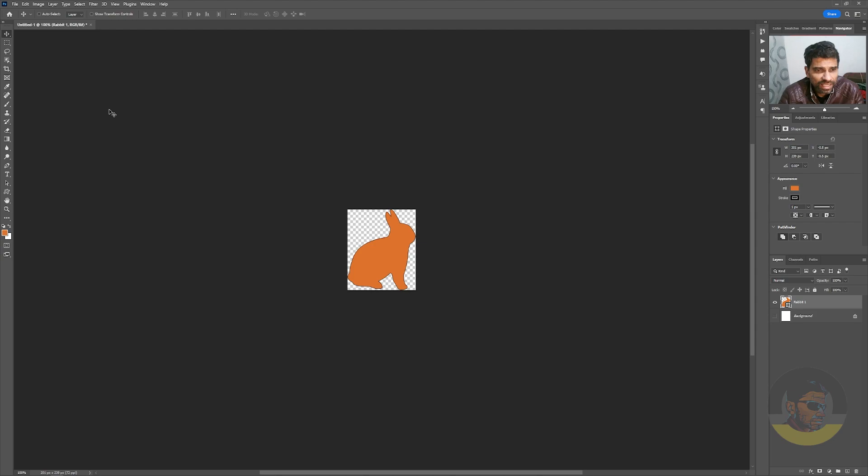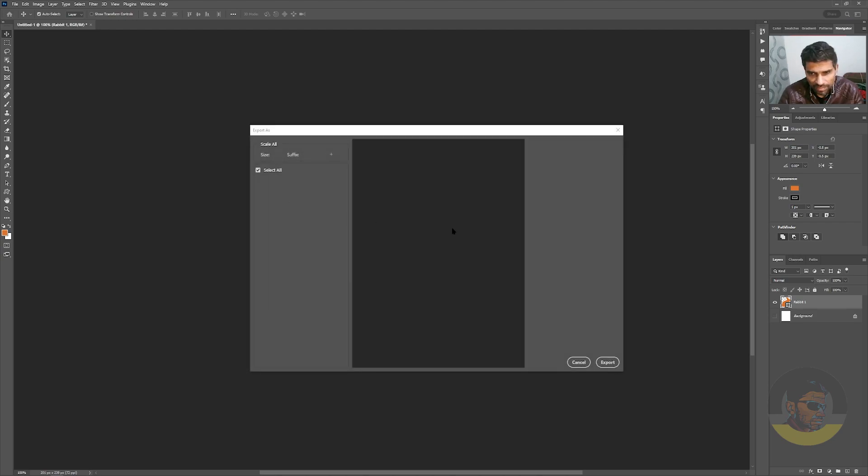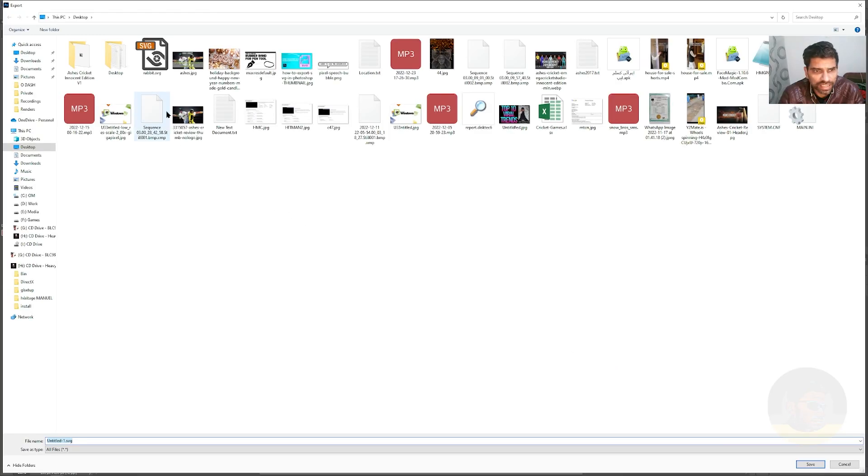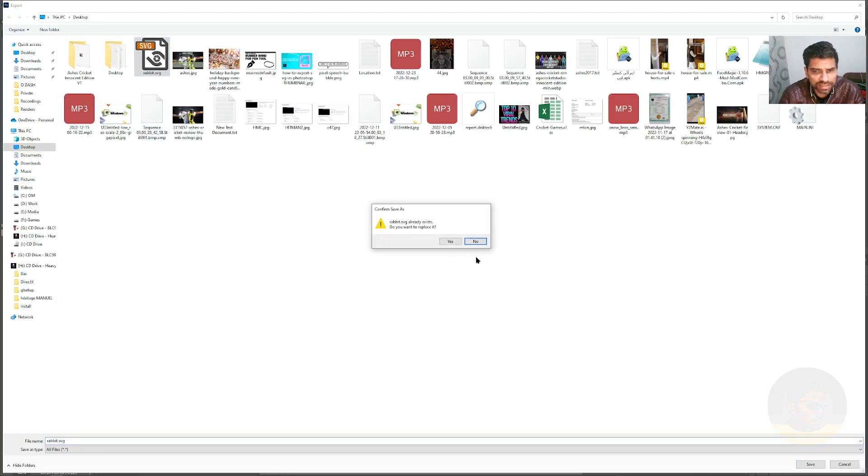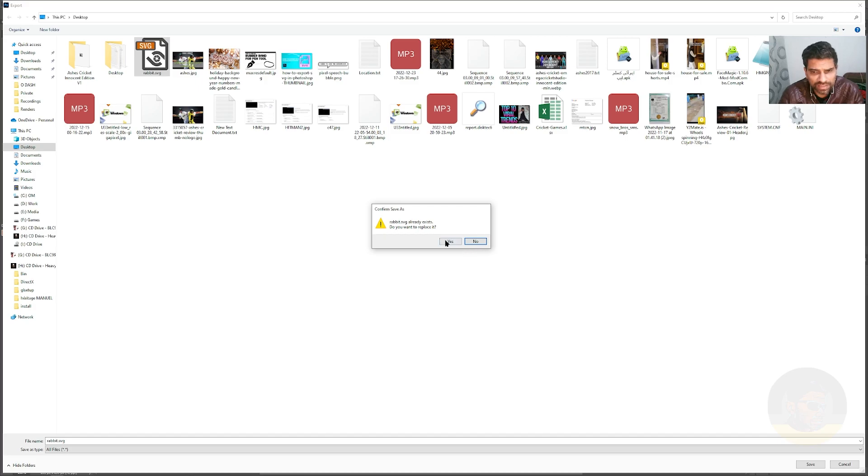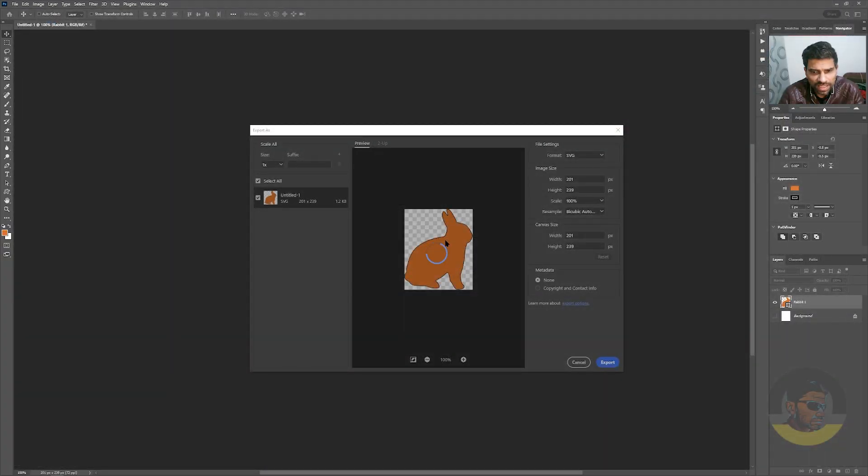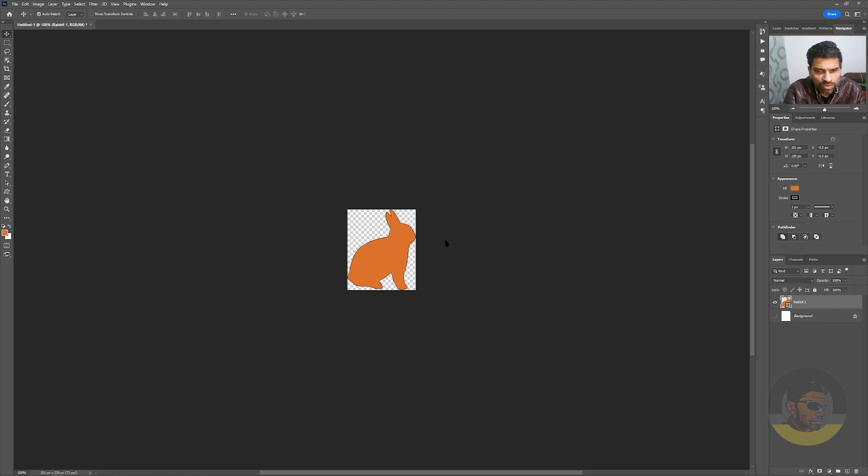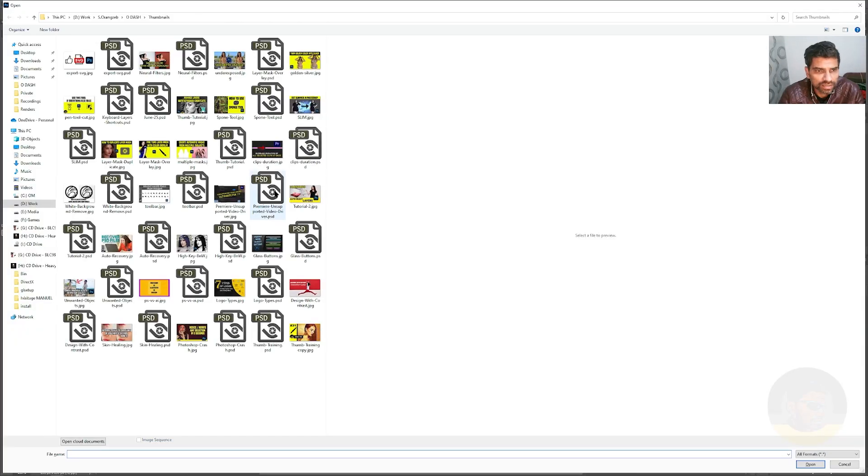Then I will press Ctrl+Alt+Shift+W once again. Choose SVG, export it, and replace the previous one. Click Yes. Now press Ctrl+O to open, go to Desktop.